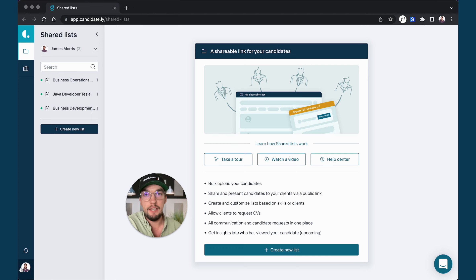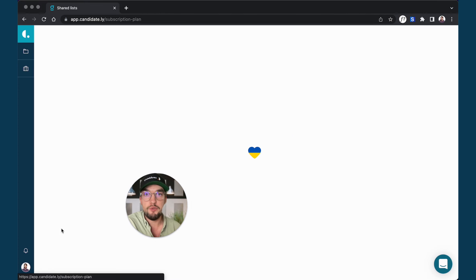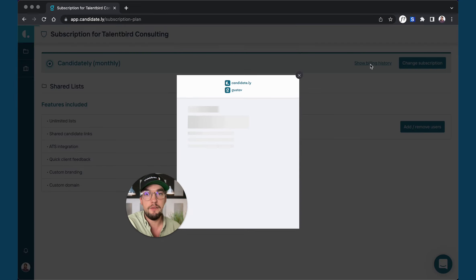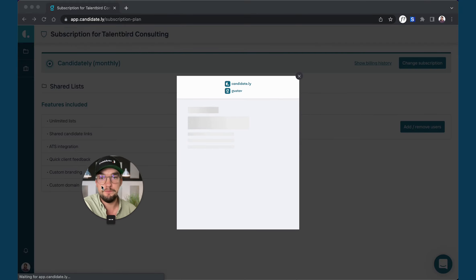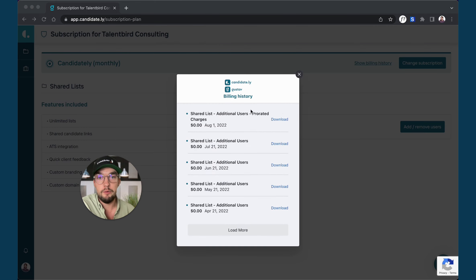Simply navigate to your avatar on the bottom left and now hit subscriptions. Here you will find a billing history. Simply hit that button and then you can download each invoice from each month.